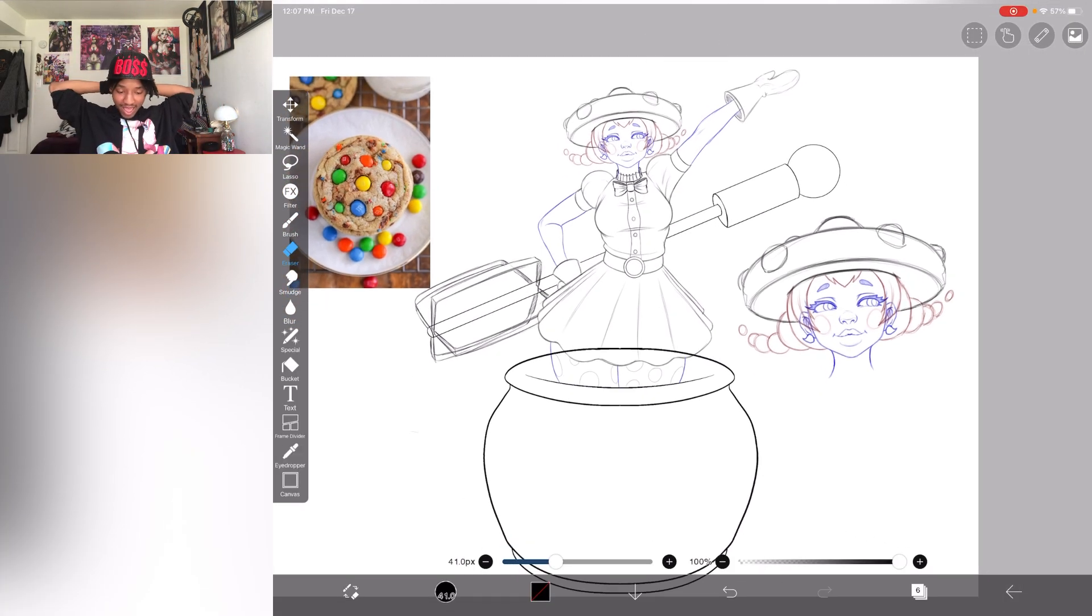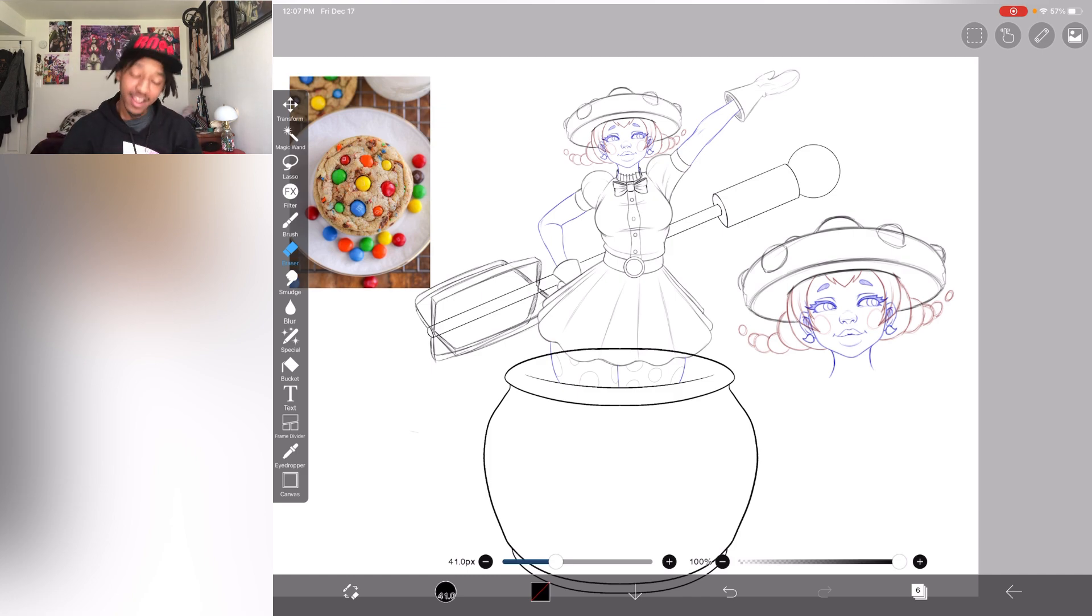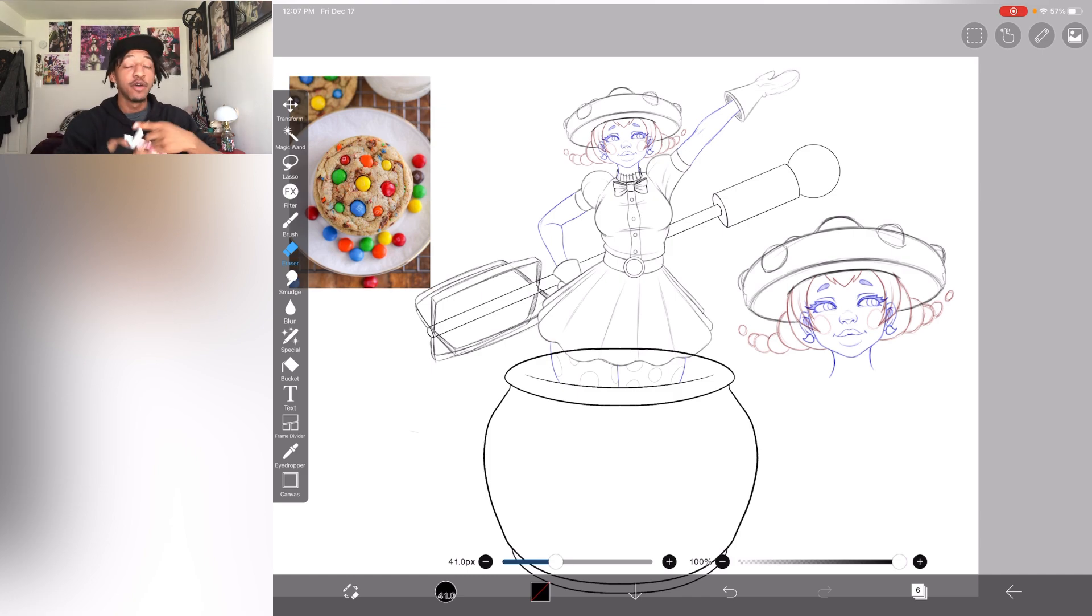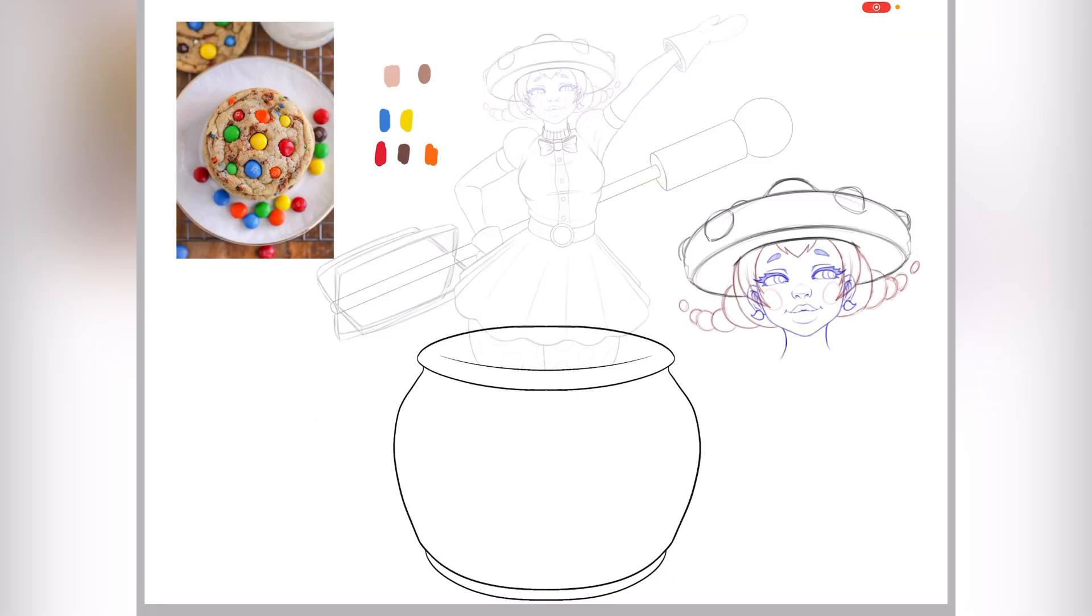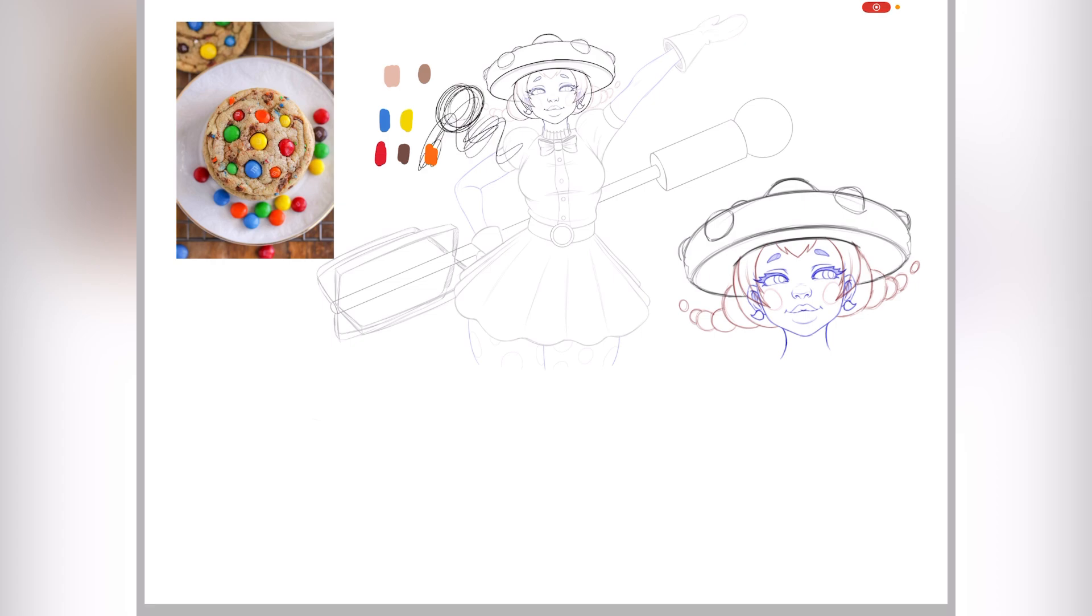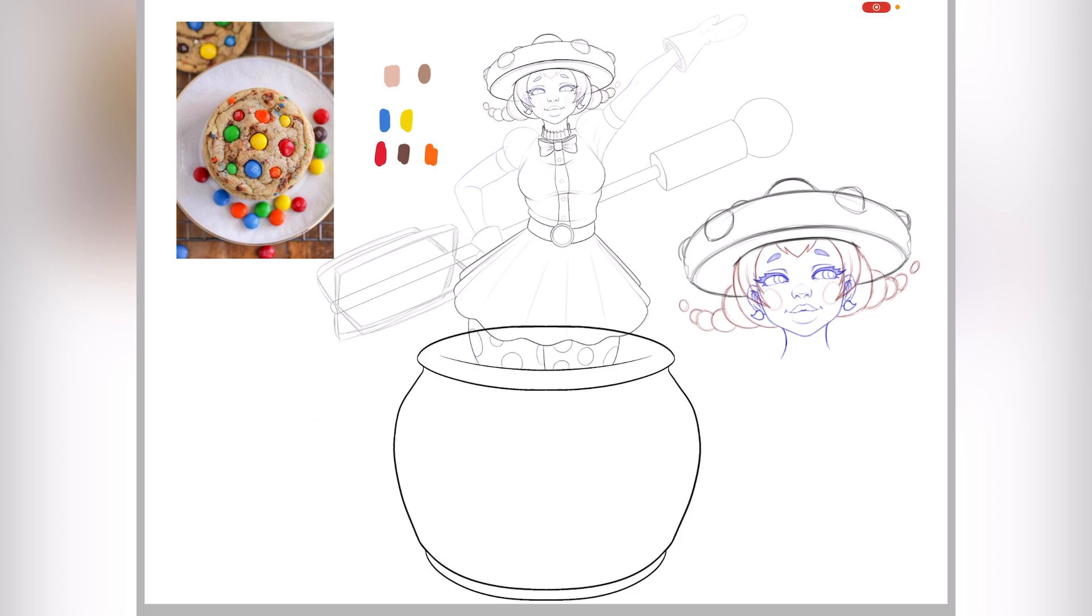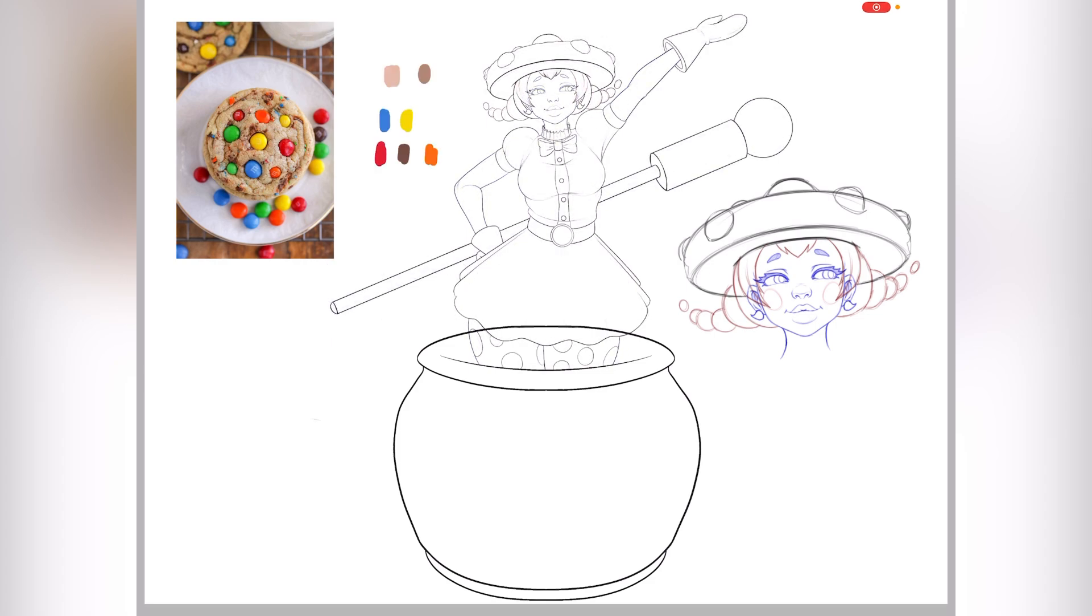Bro, we have the full character and now we gotta lay out the colors. Lay out the colors, go! We gotta lay out.